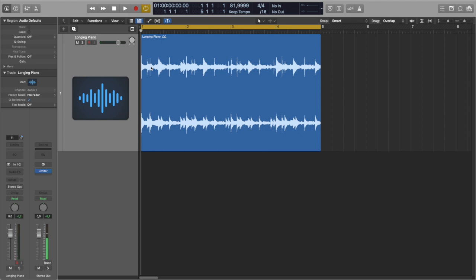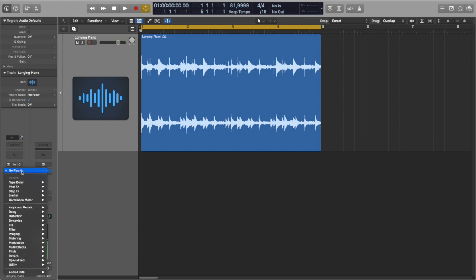So basically when it comes to this tape sound, for me it breaks into three major parts: flutter, dropouts, and filtering and distortion. So let's add flutter first because this is the most recognizable, most prominent part of this sound. And when it comes to emulating tape in Logic Pro 10, the first thing that comes to mind of course is the tape delay.